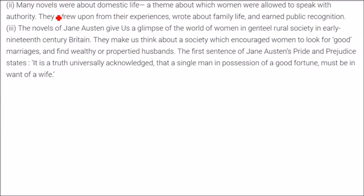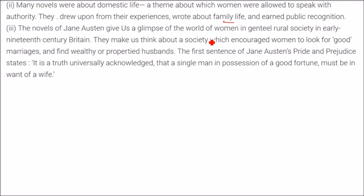Many novels were about domestic life, a world where women could relate — simple family life was a theme about which women were allowed to speak with authority. They drew upon their own experiences and wrote about family life, earning public recognition. The novels of Jane Austen give us a glimpse of the world of women in genteel rural areas in early 19th century Britain, making us think about a society which encouraged women to look for good marriages and find wealthy, propertied husbands.